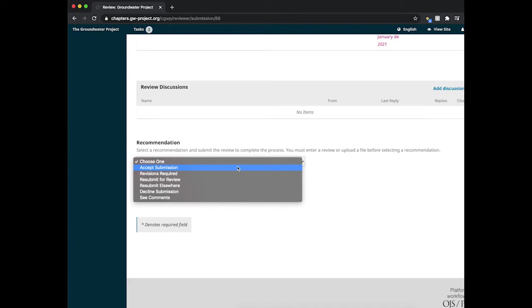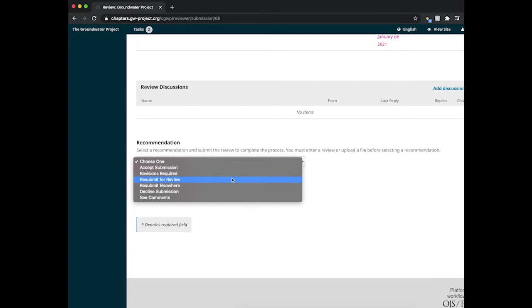Accept submission means that you're not asking for any changes in the document. Revisions required means that you're asking for revisions, but you don't need to review the document again. And lastly, resubmit for review means you want it to be sent back to you.